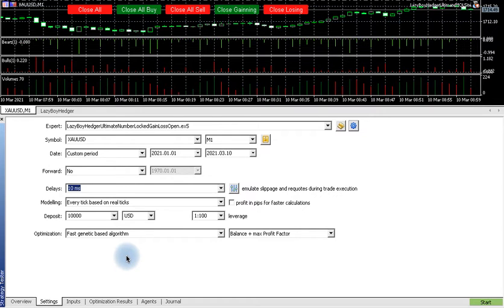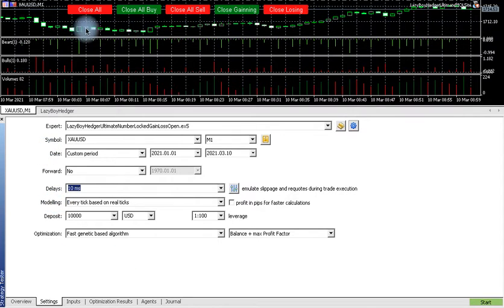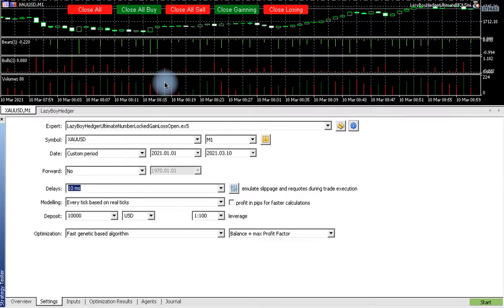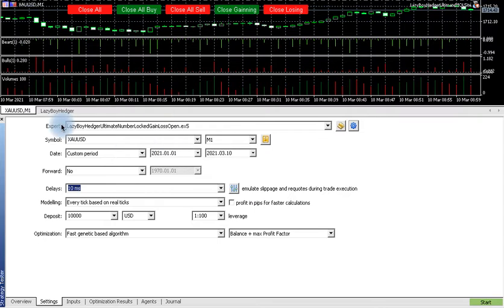First you have to make sure that you're logged into your account that you want to do optimization for. If you want to do optimization for IC Markets, log into your account. If you want to do for FX Choice or any other account, make sure you're logged into it first.